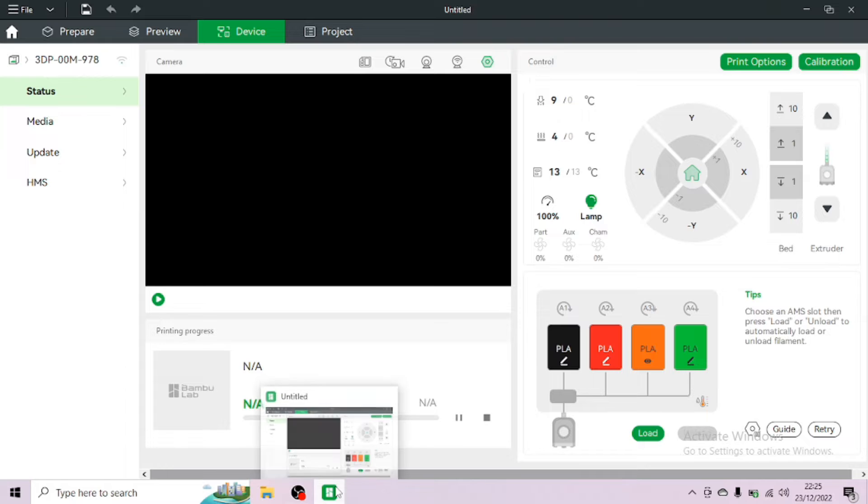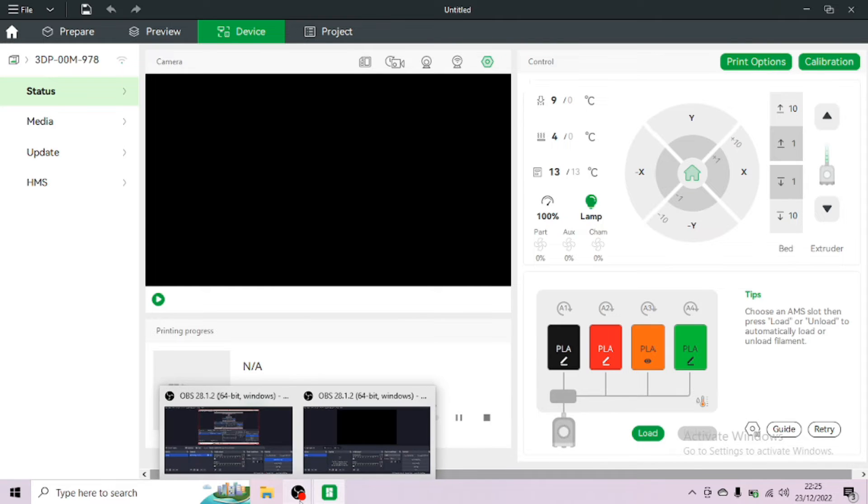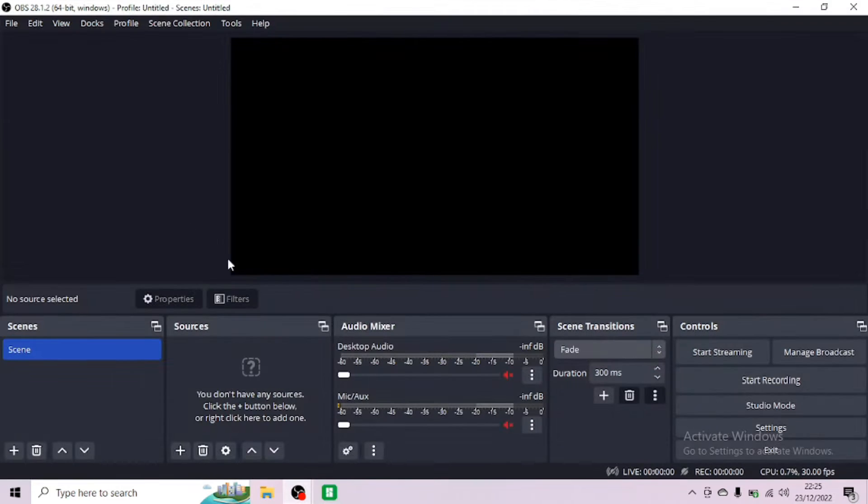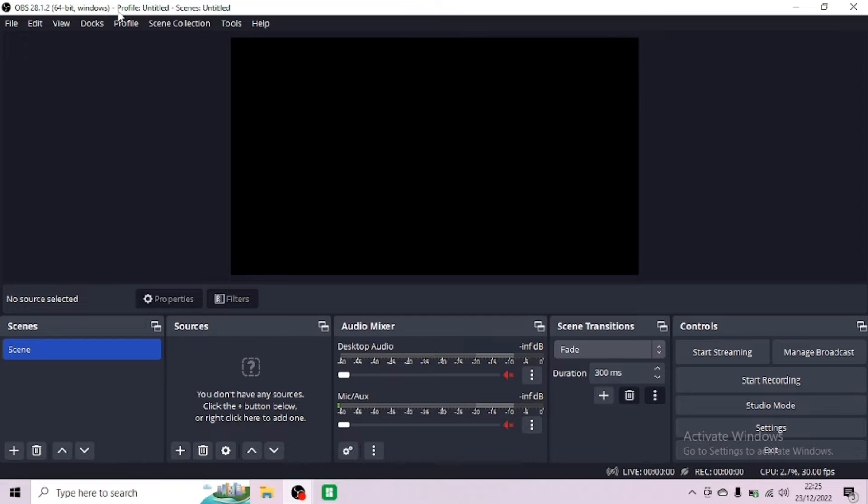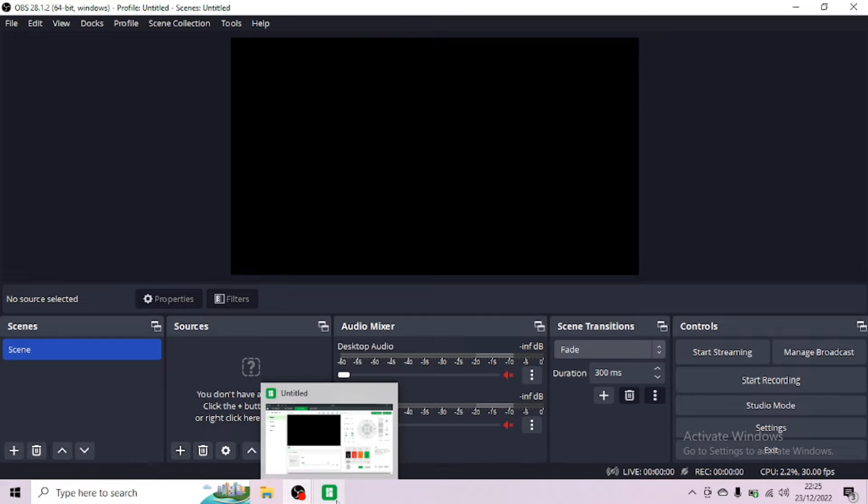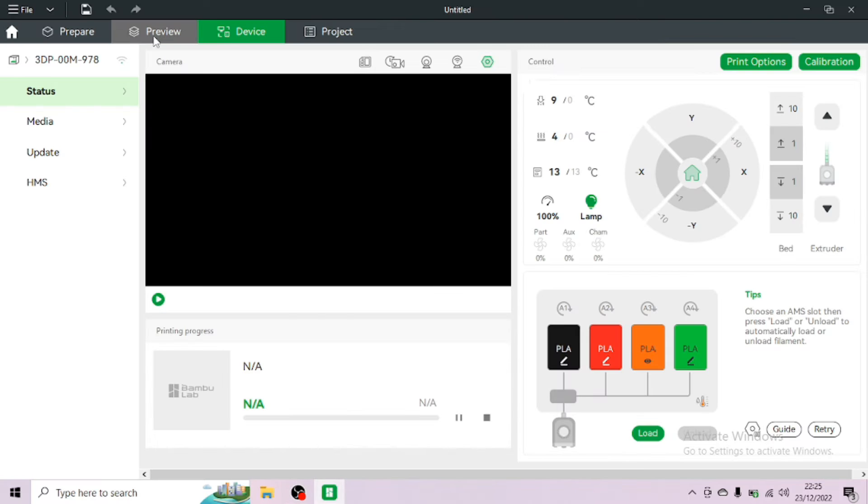Hey everyone, Phil from 3DP UK. Quick tutorial on how to set up live stream using Bamboo Studio and OBS Studio. First you want to download OBS Studio and get that from Google, and then open up your Bamboo Studio.